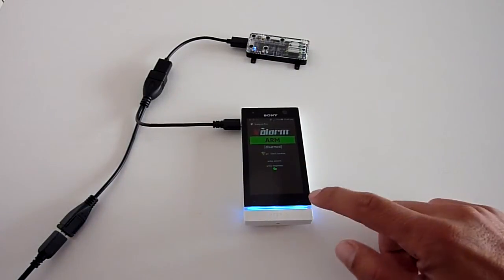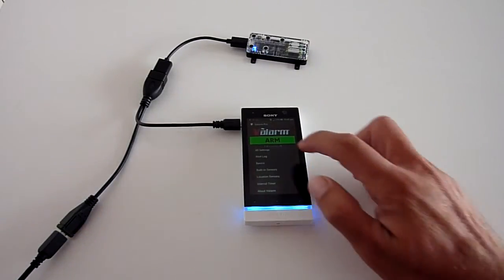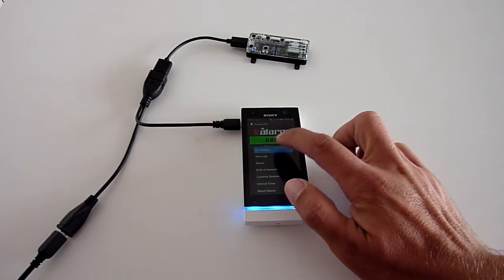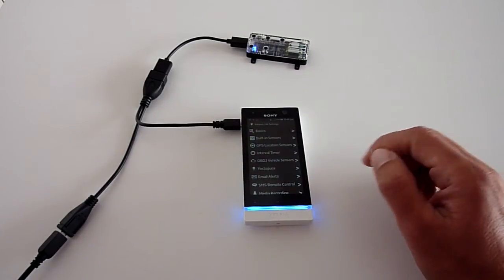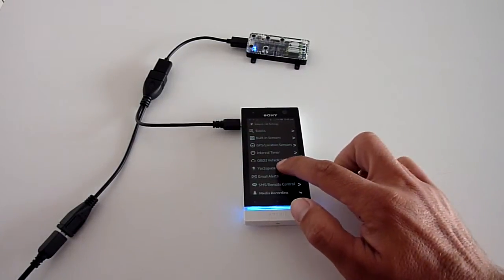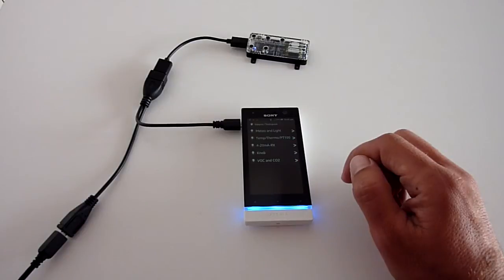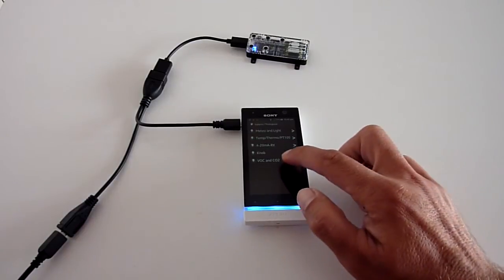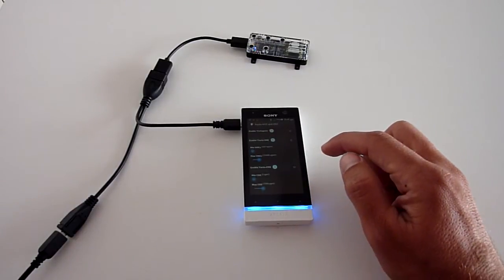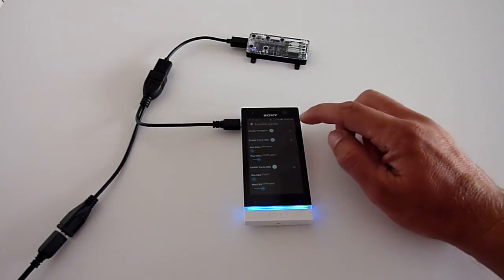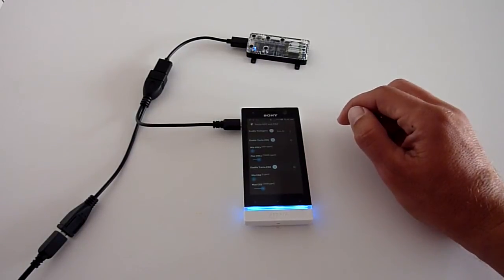Then use your device's menu button to go to all settings, then Yoctopus, then VOC, and CO2. Be sure to enable Yoctopus sensors at the top of the screen if you haven't already.